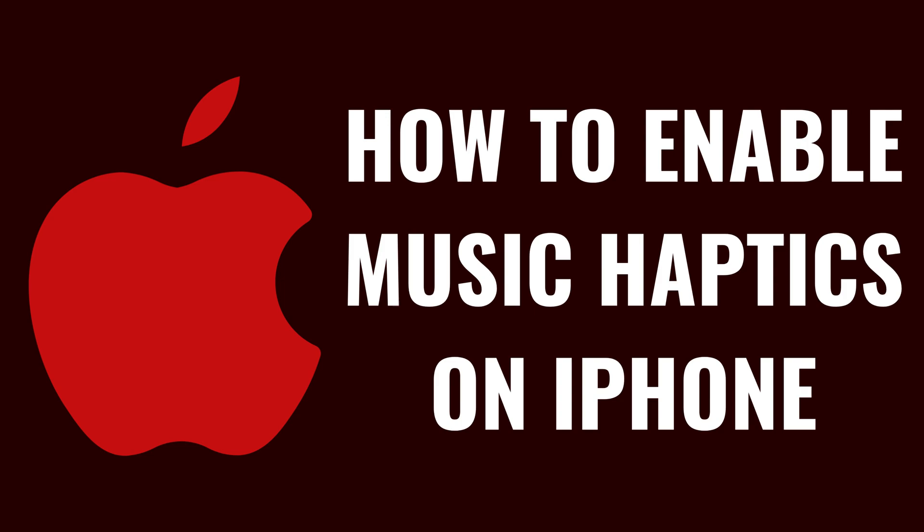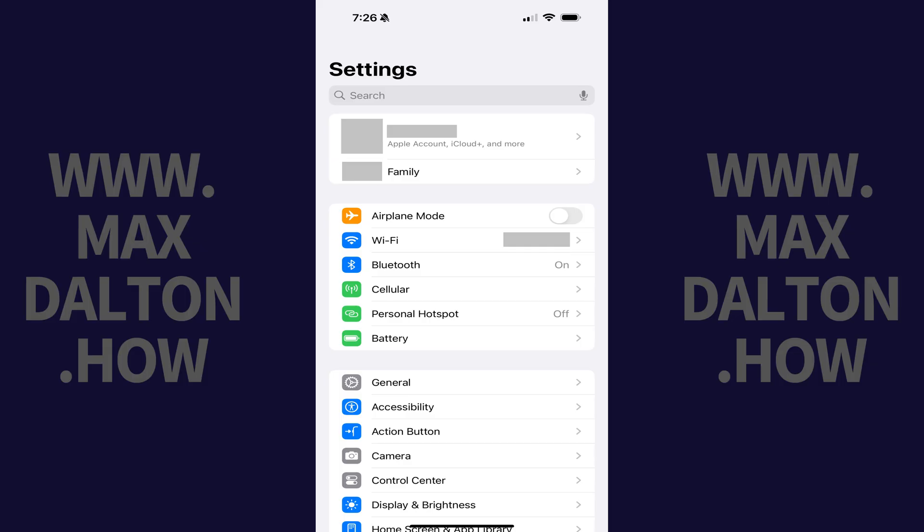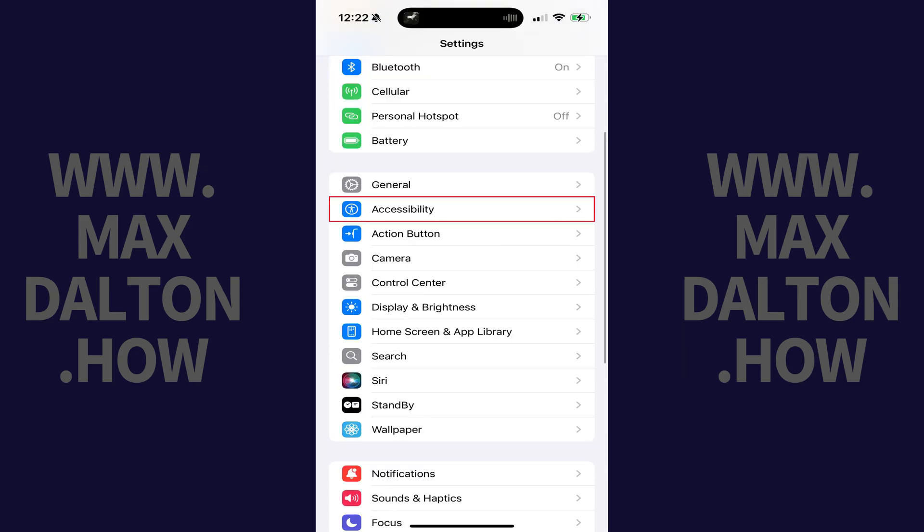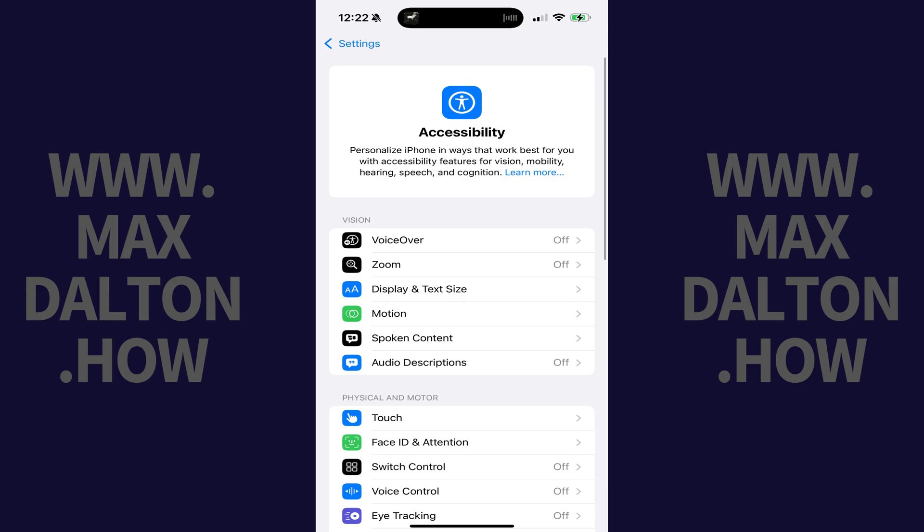So if you're ready to feel the music like never before and explore this exciting new capability on your iPhone, let's dive right into it. Step 1: Open the Settings app on your iPhone, and then tap Accessibility in this menu. The Accessibility screen opens.